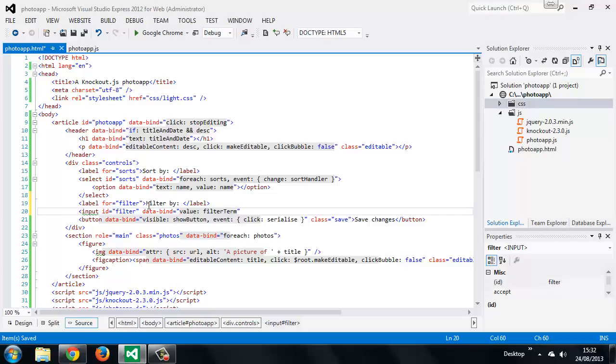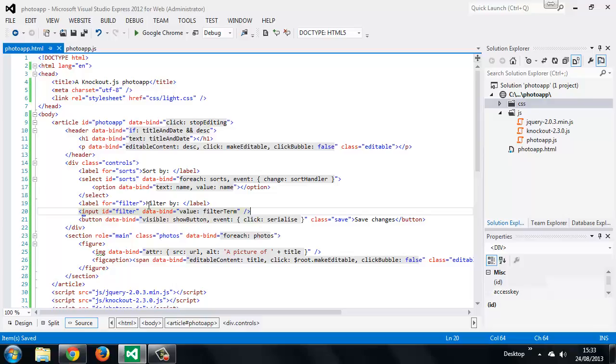And the input will be bound to the filter term view model property. So this is automatically a two-way binding because it's an input element and raises the correct events.